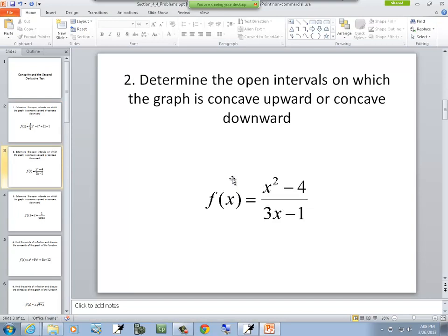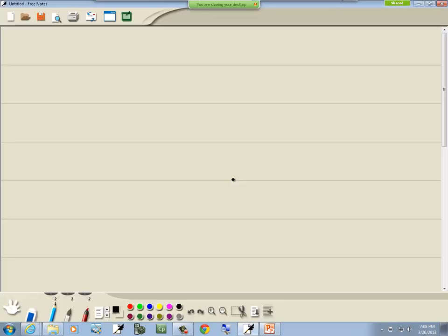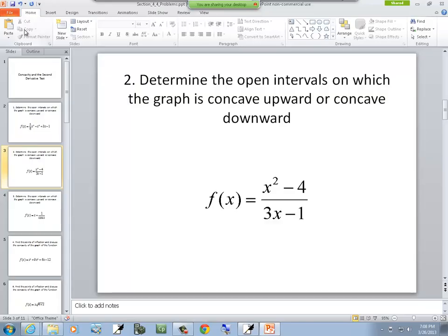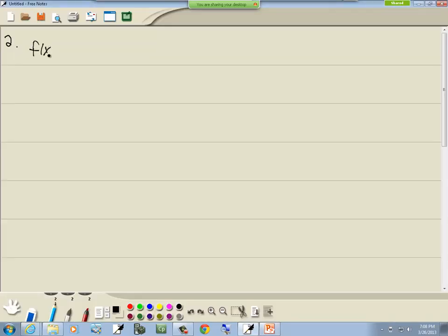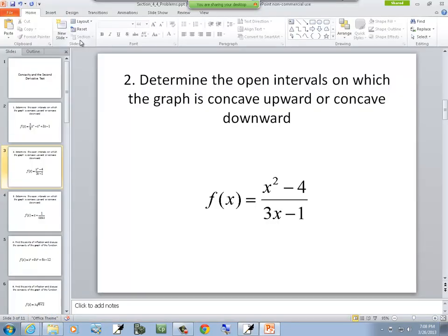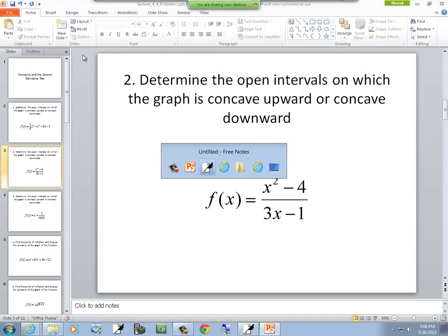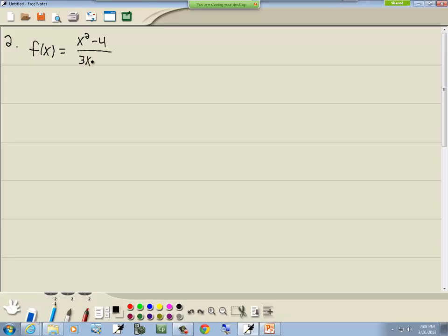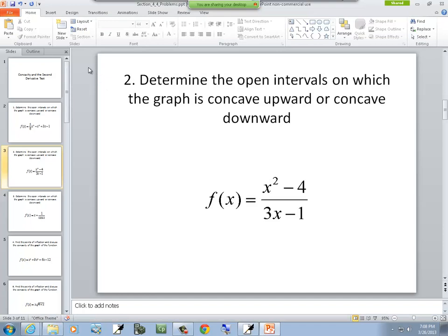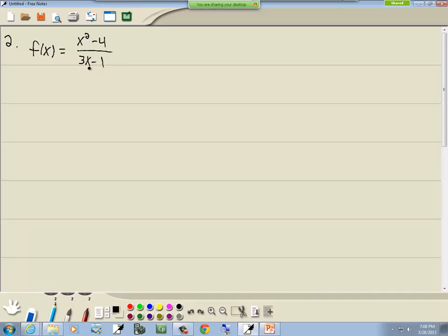Let's look at our next problem. We have f of x is equal to x squared minus 4 over 3x minus 1. Same instructions — find the intervals of concave upward and concave downward. Let's find our first derivative. This is a quotient rule, so the top part is p and the bottom part is q.